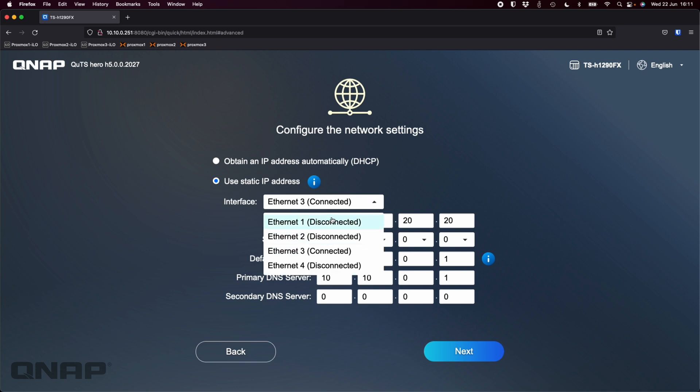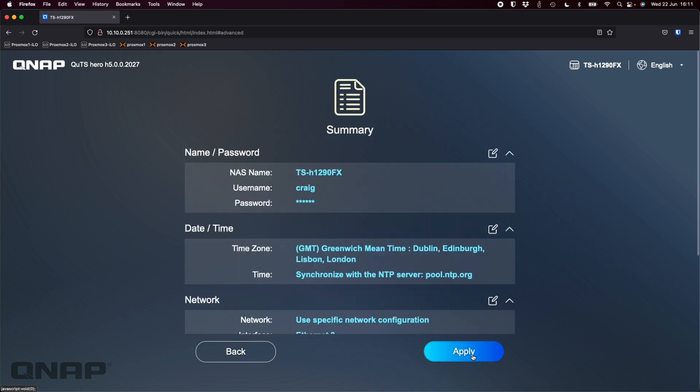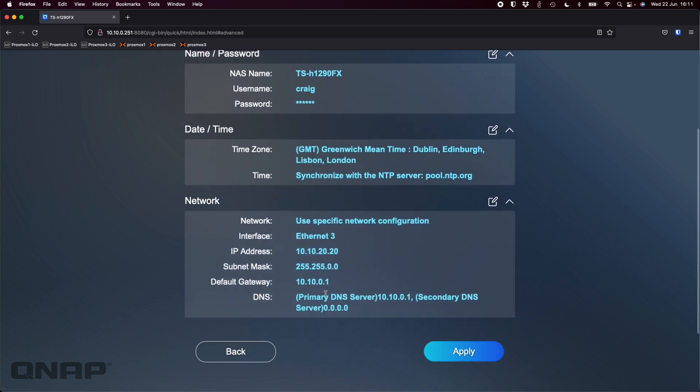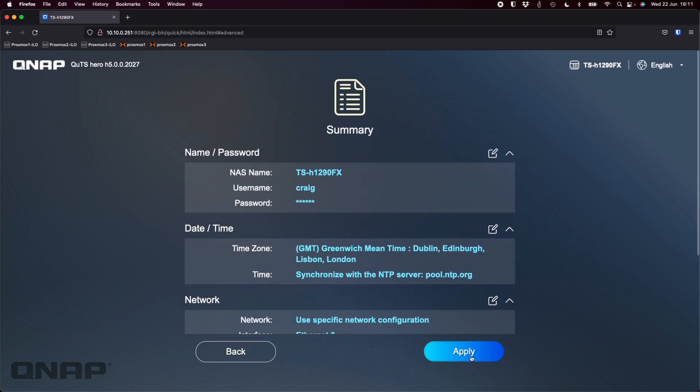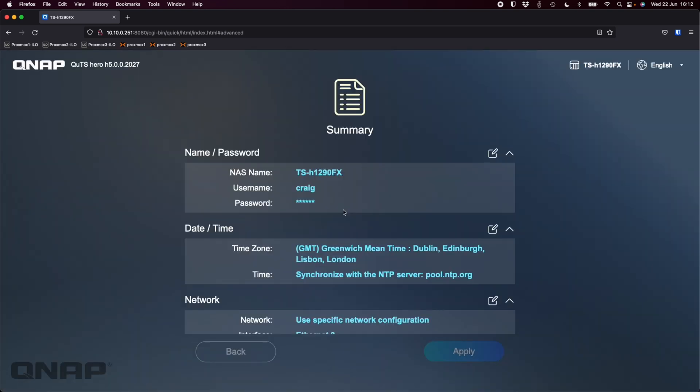So that's the options I've got set up here. Ethernet 1 and 2 would be the 25 gig, I've just got it currently connected into a 1 gig switch with port 3 which is the first of the 2.5 gig ports. I'm just going to set it on that IP address there, click next. Just to confirm everything that you set up is what you want. I'm happy with that and I'm going to click apply. It's going to initialize the NAS, clear everything off all the drives. I'm happy with that so we'll click initialize.